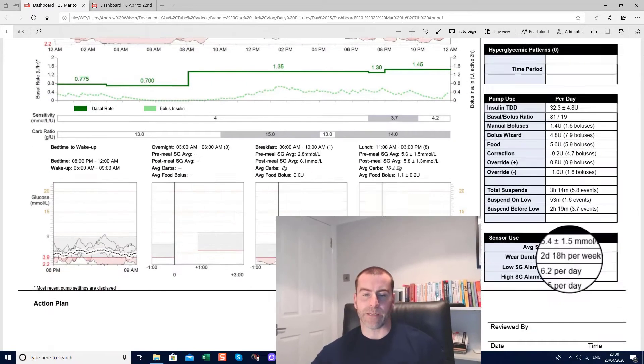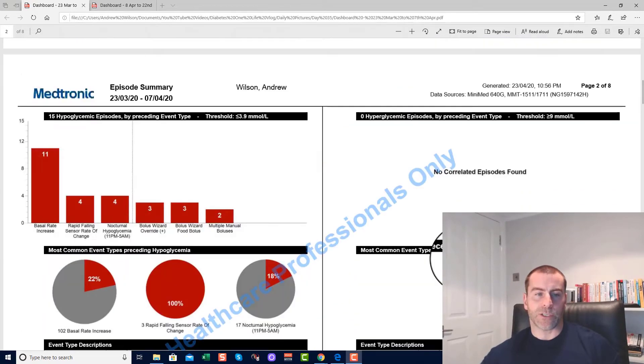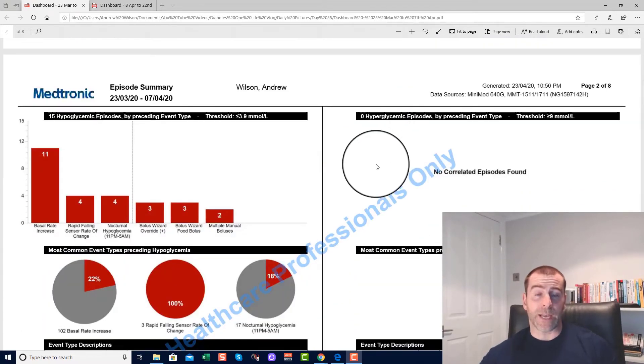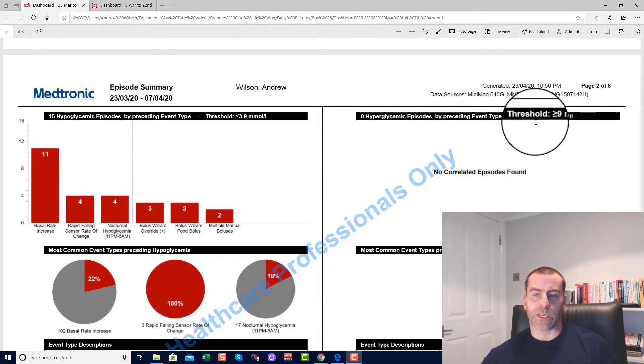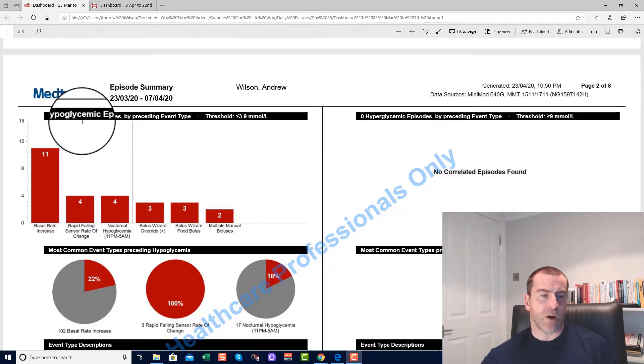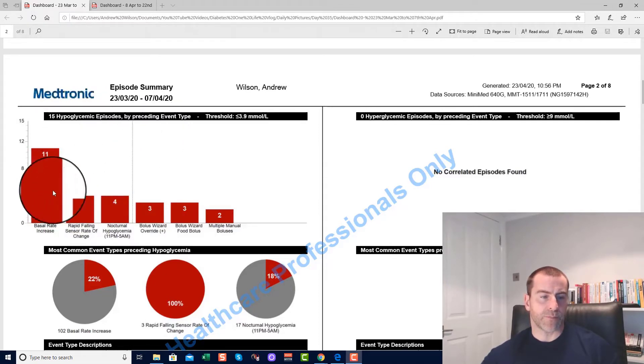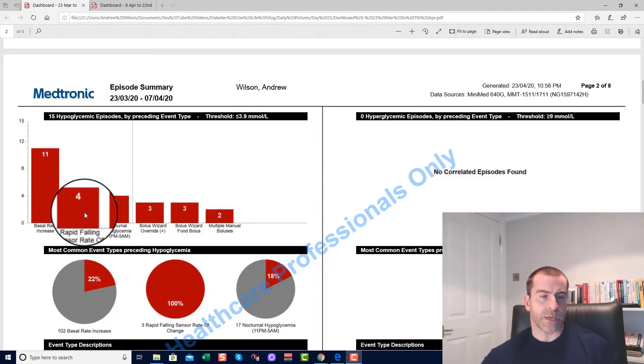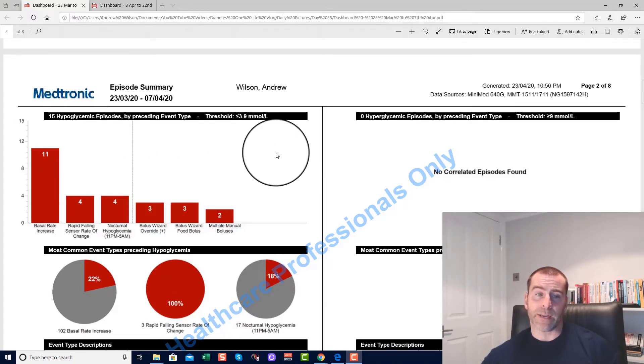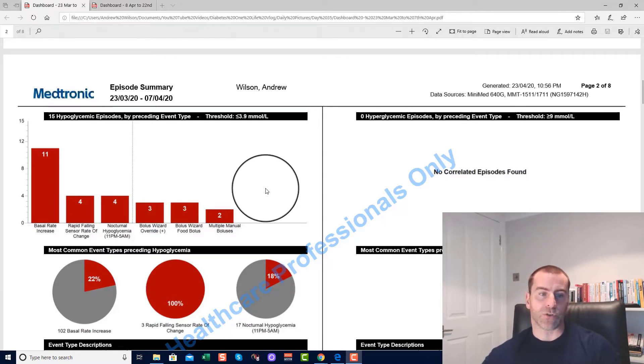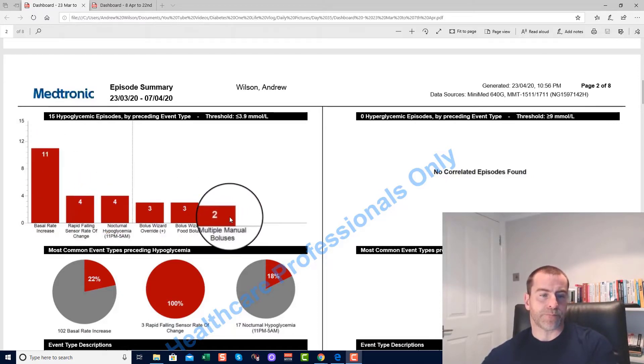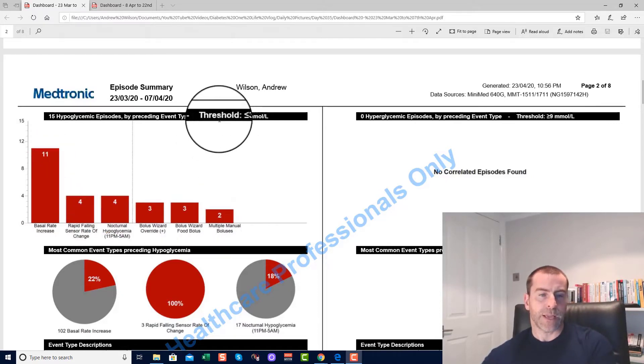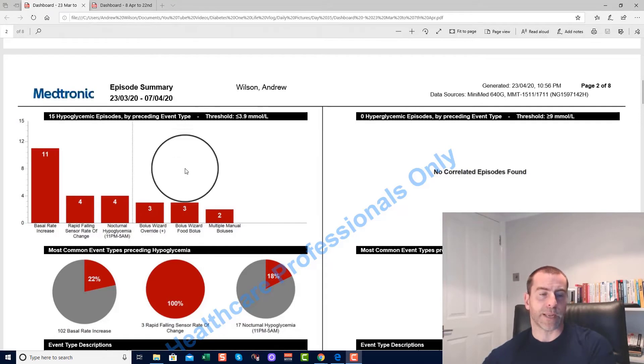The next page shows exactly what I was saying to you before. No experiences of hyperglycemia, which is over 9, but there were 15 hypoglycemic episodes, where the threshold for that is 3.9. So that's quite low, really. For some people that's awfully low; for me at times that's not too bad. But you can see here there are 15 hypoglycemic episodes.